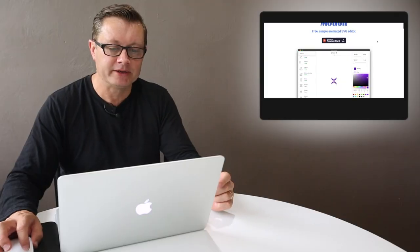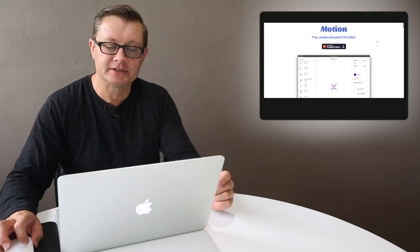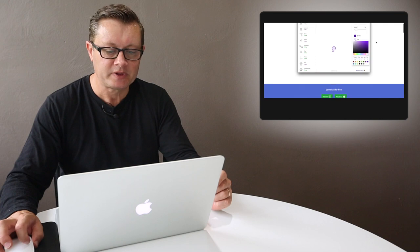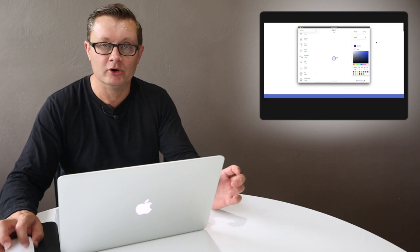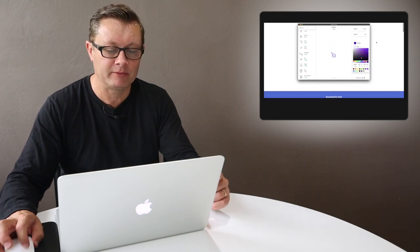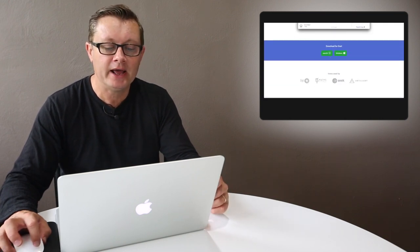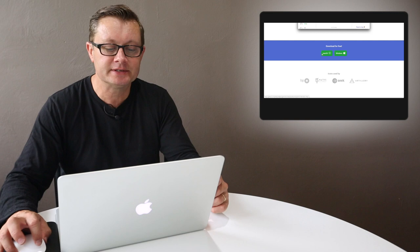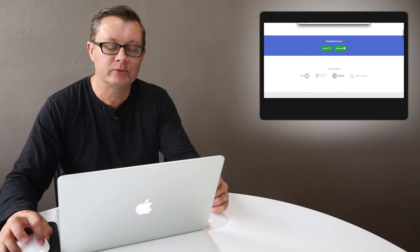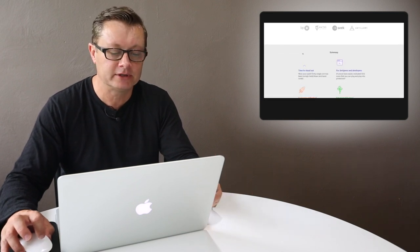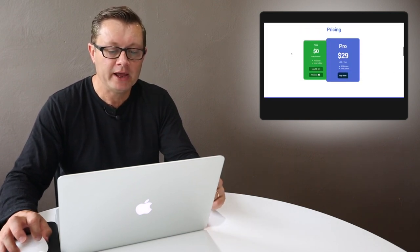There's a program that I recently discovered called Motion. It's not Apple Motion, but another program by an independent developer. There's a Mac version and a Windows version for download, and it operates locally on your computer.